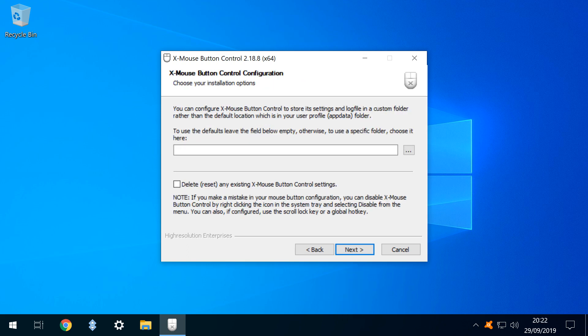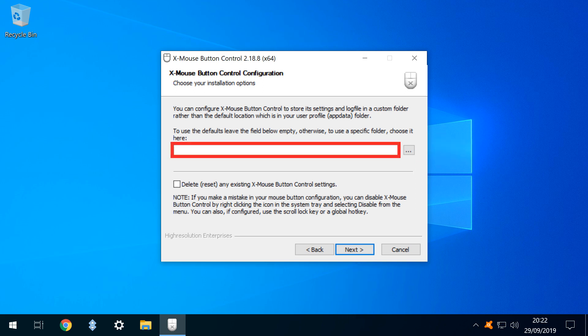There are some helpful installation options offered at the next screen, allowing us to save our settings and log file in a folder of our choosing, rather than accepting the default. And, should we wish to take advantage of this, we can select the box on the right. Otherwise, it's entirely acceptable to use the defaults by leaving the field blank and clicking next.